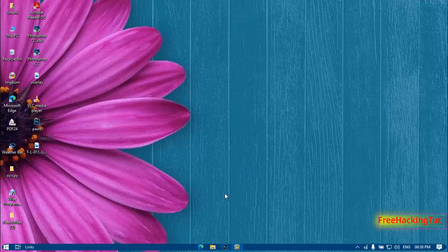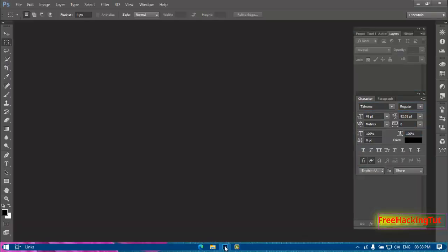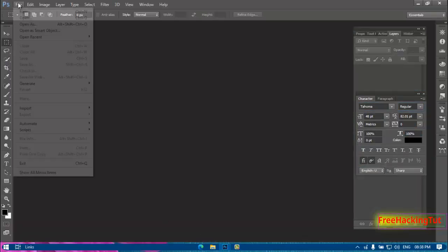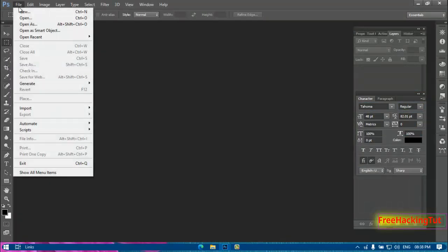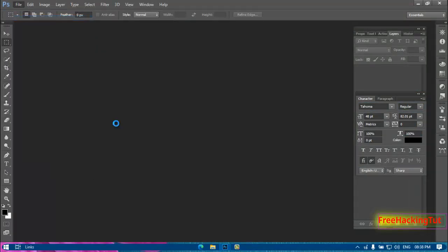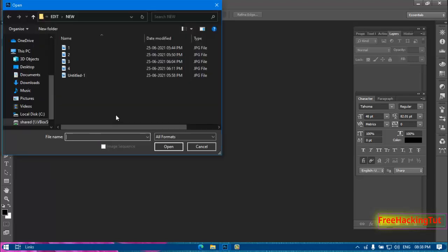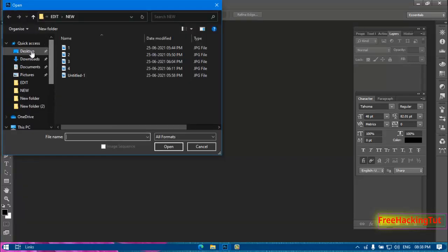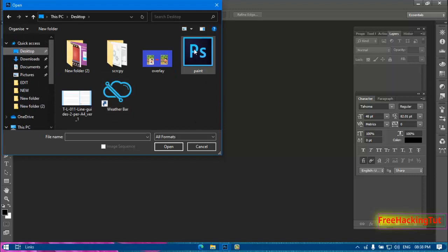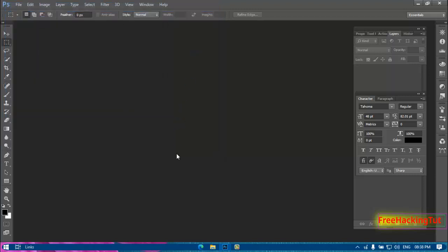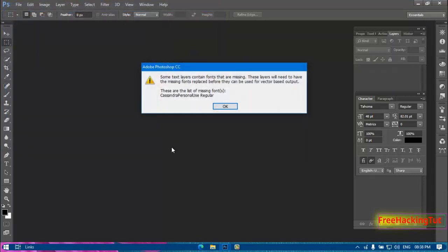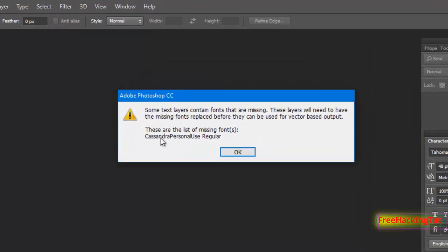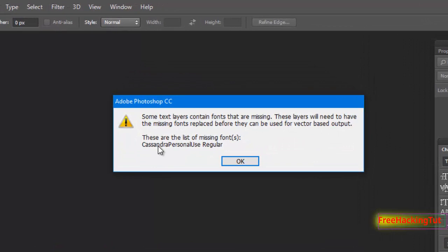So let's open Photoshop first. I'll go to File and open my PSD file. You can see here when I open my PSD file, it shows an error message like fonts that are missing or some text layers contain fonts that are missing.